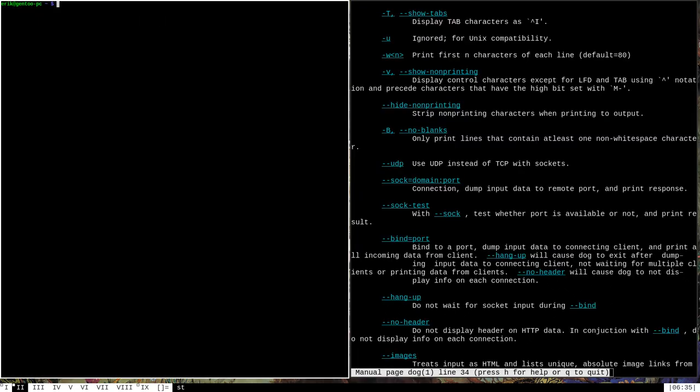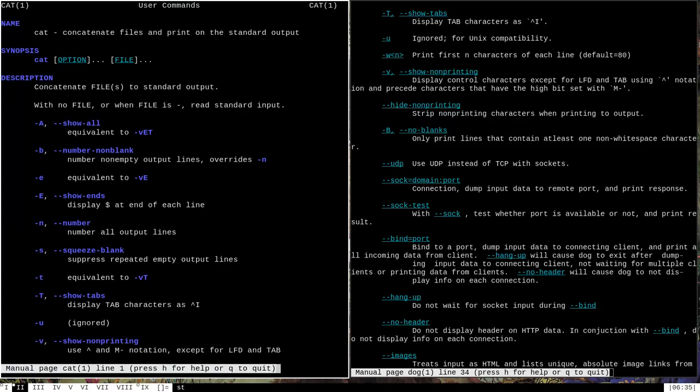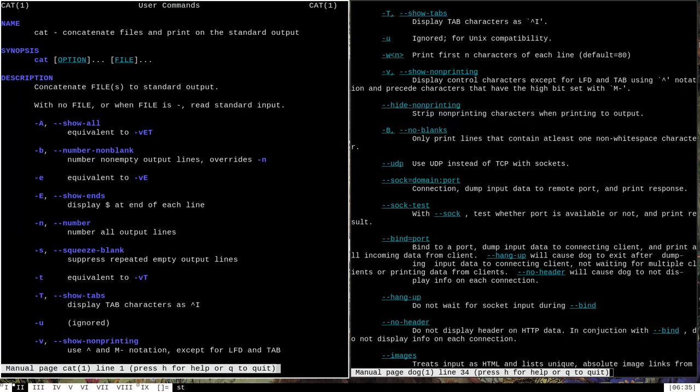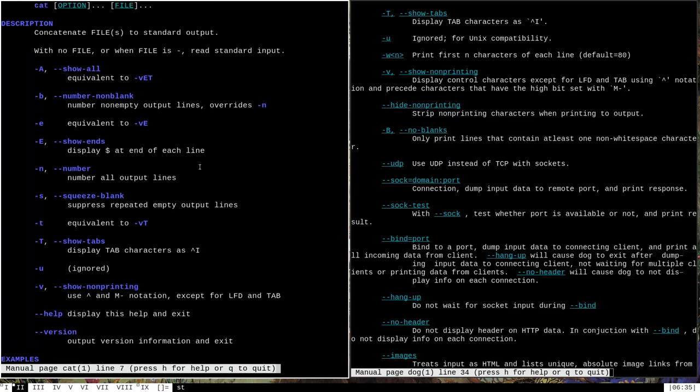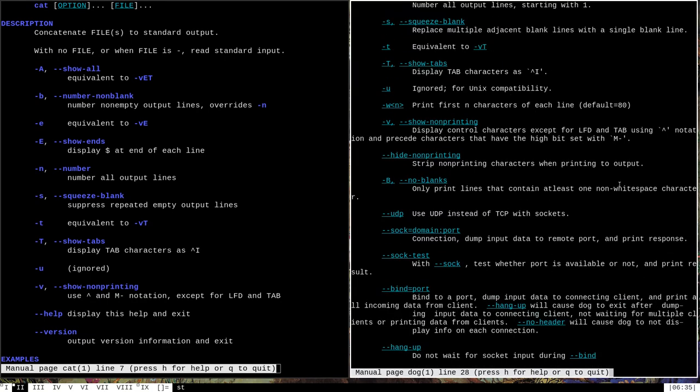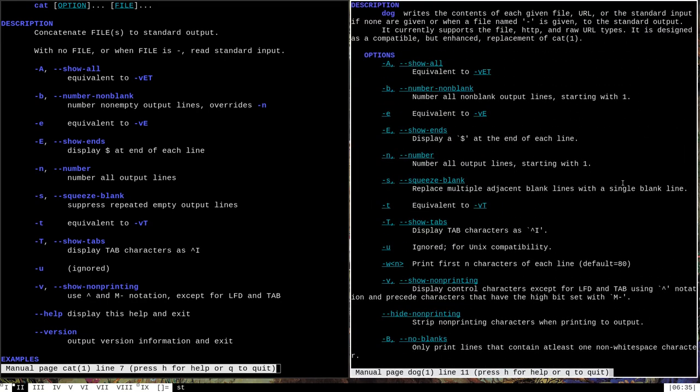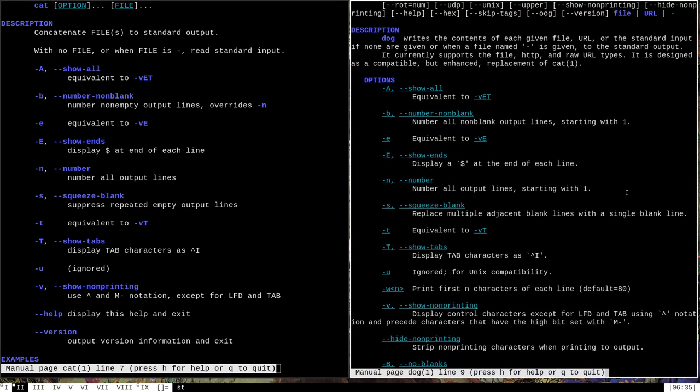And in fact, if we were to open up another window and do man cat, you can see that it has a much, much smaller man page. Dog has all of the options that cat has and they do the same things, but it has a whole host of additional options that go along with it that will provide it with more functionality.